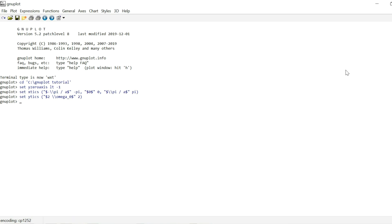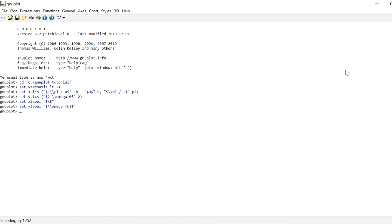Now, of course, we also need to label our axis. So we can write set X label. And our X coordinate in this case is just a wave number, so that's just dollar K dollar. And our Y label is going to be omega of K. Now I'm also going to unset the key and set the samples to a high enough number so that the plot doesn't appear blocky. And I'm also going to set the X range from minus pi to pi. And now we can plot our graph.